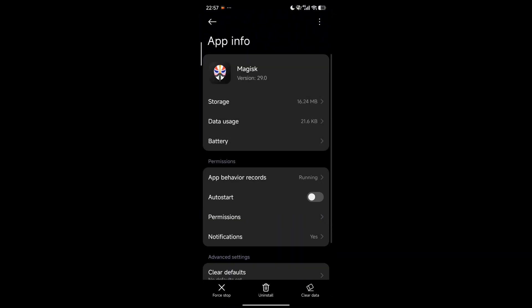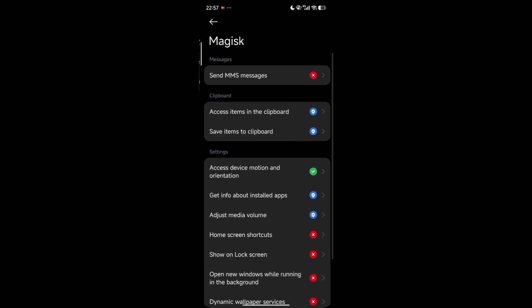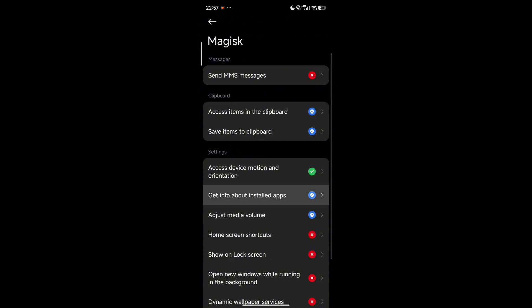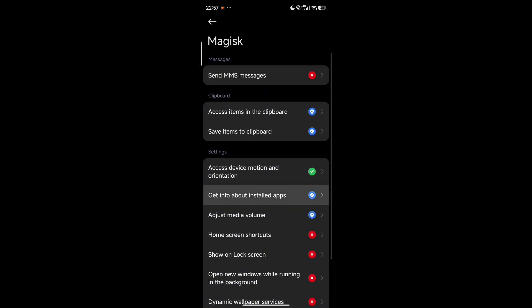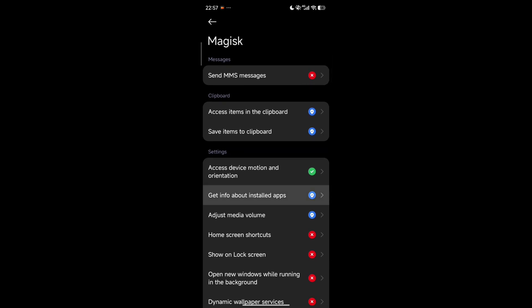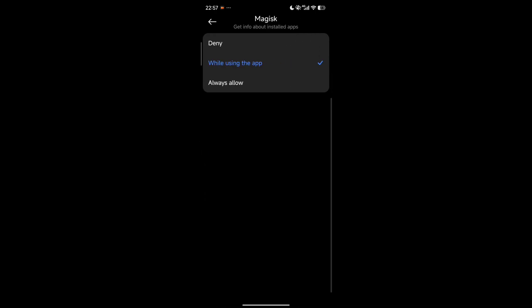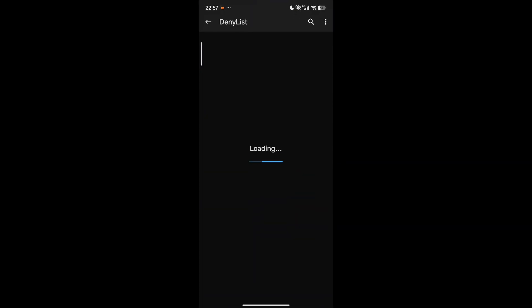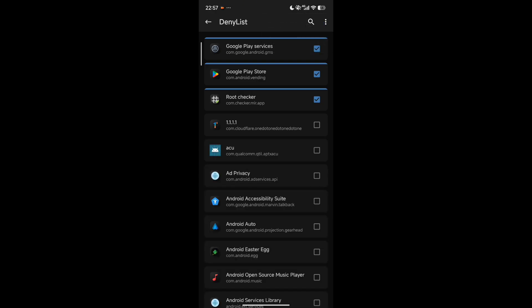After deny list, if you don't see this loading screen, you have to go to your app settings of Magisk, then go to Permissions, Other Permissions, and look for something called Installed Apps, and you have to enable that permission - grant the permission to use it.